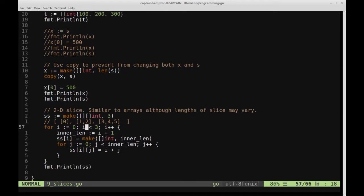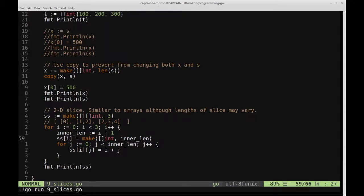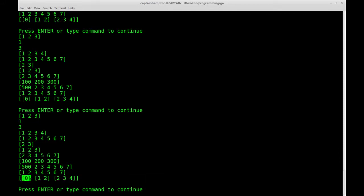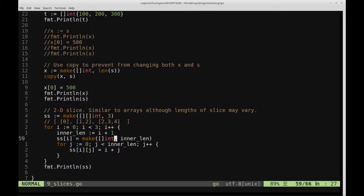Our 2D slice looks like this: the first inner slice is of length one storing zero; the next is of size two with values for i plus j; and the last is of size three with its corresponding values. The inner length increments on each iteration. If that example isn't clear, the code will be available so you can download it and play around to convince yourself it matches the output.